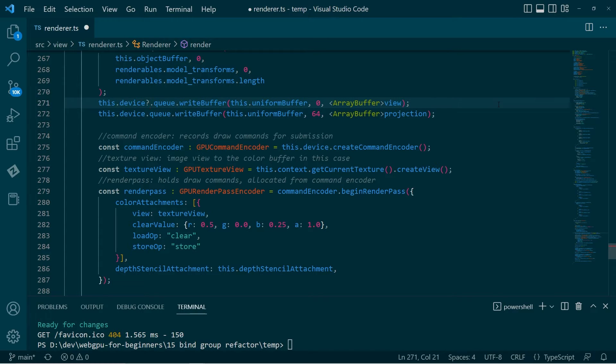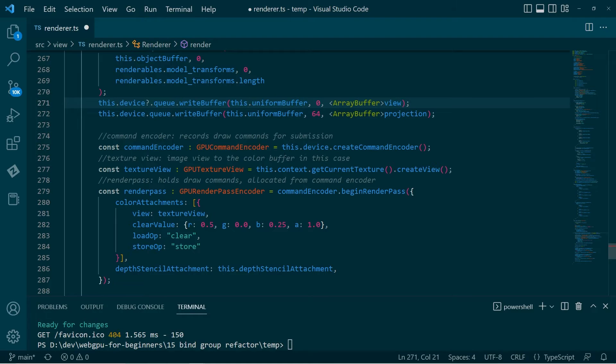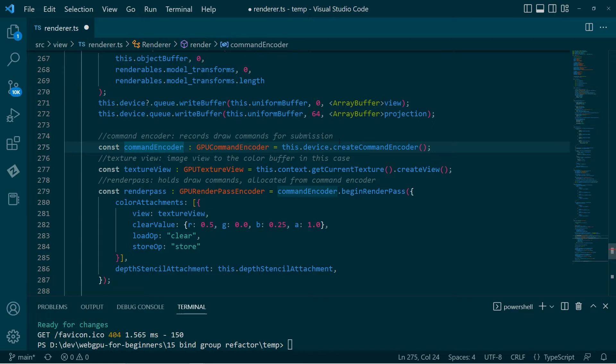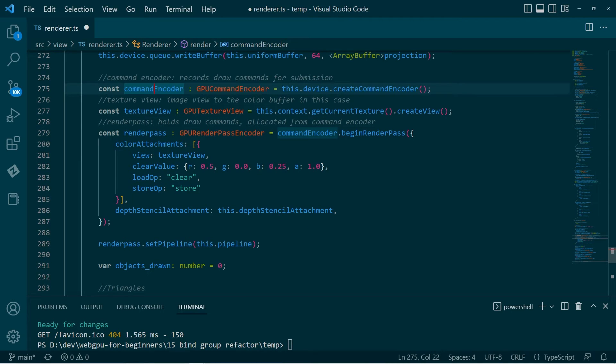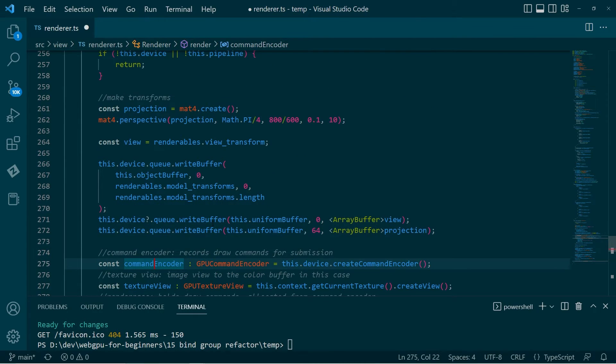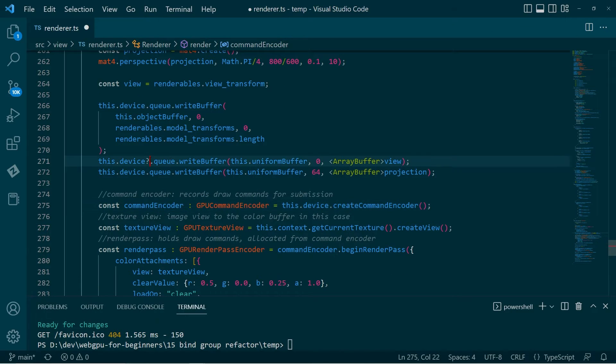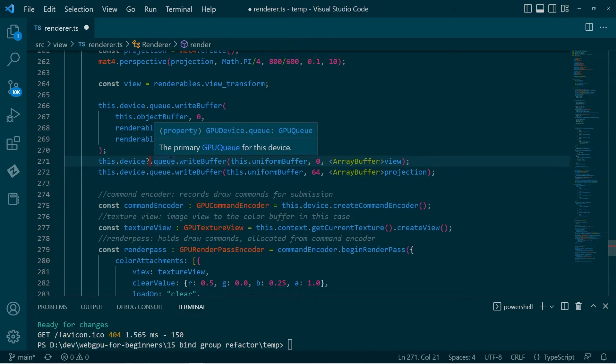However, we still get a problem because some things create other things. Does that make sense? For instance, this command encoder has been created, but then it just gets a little weird. And we'll find that we have unpredictable follow-on errors.